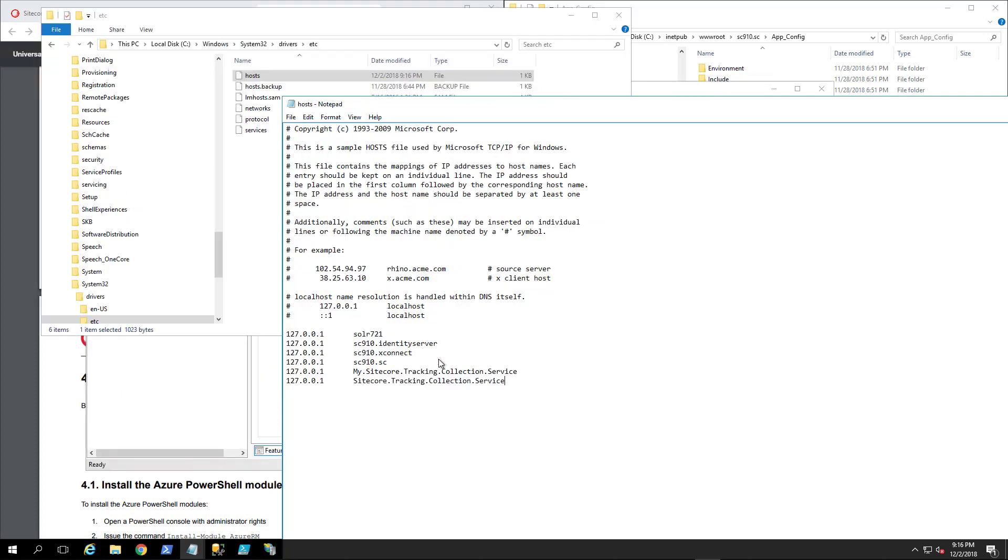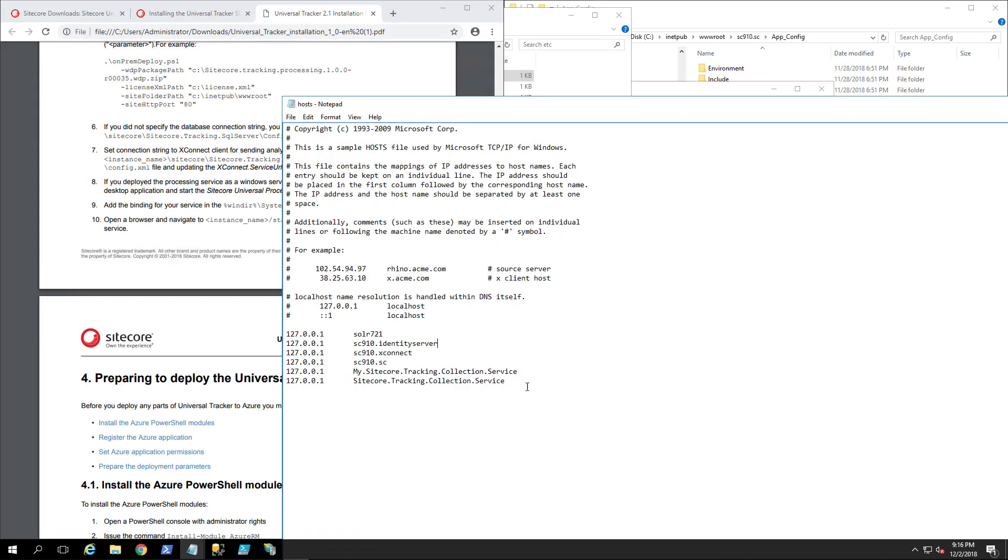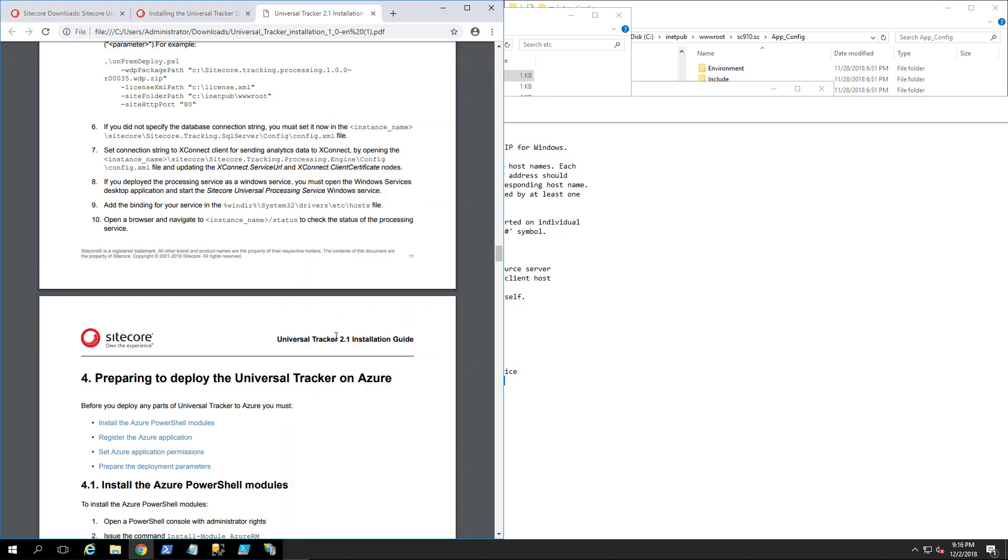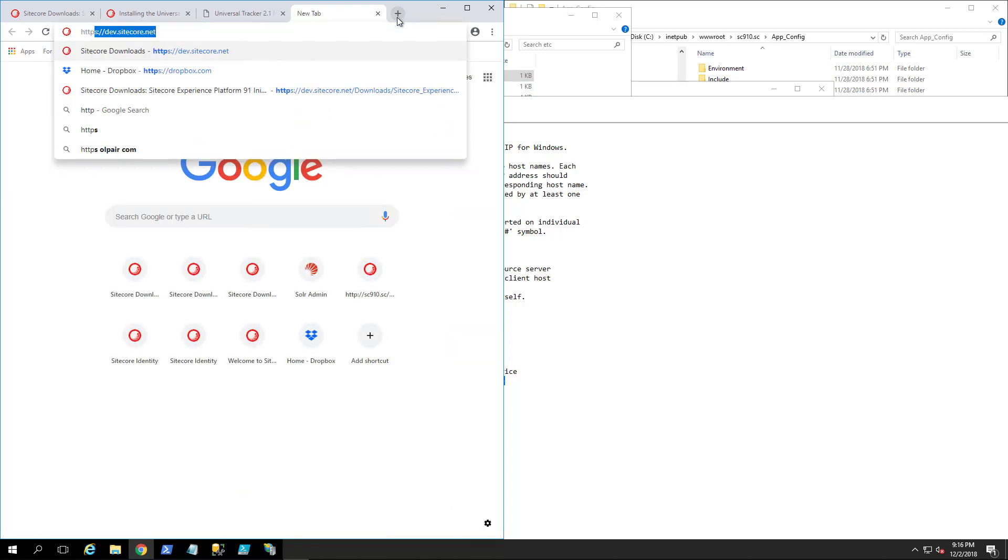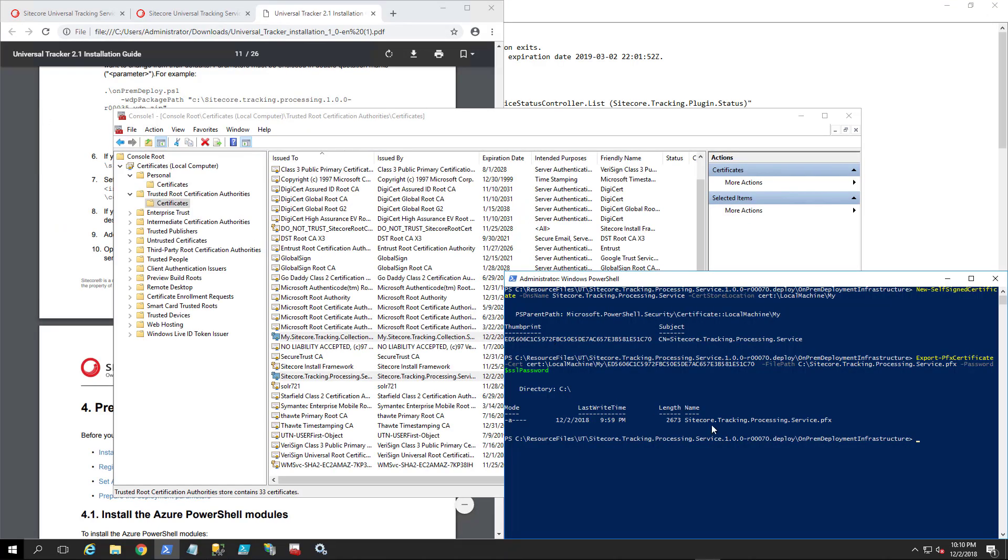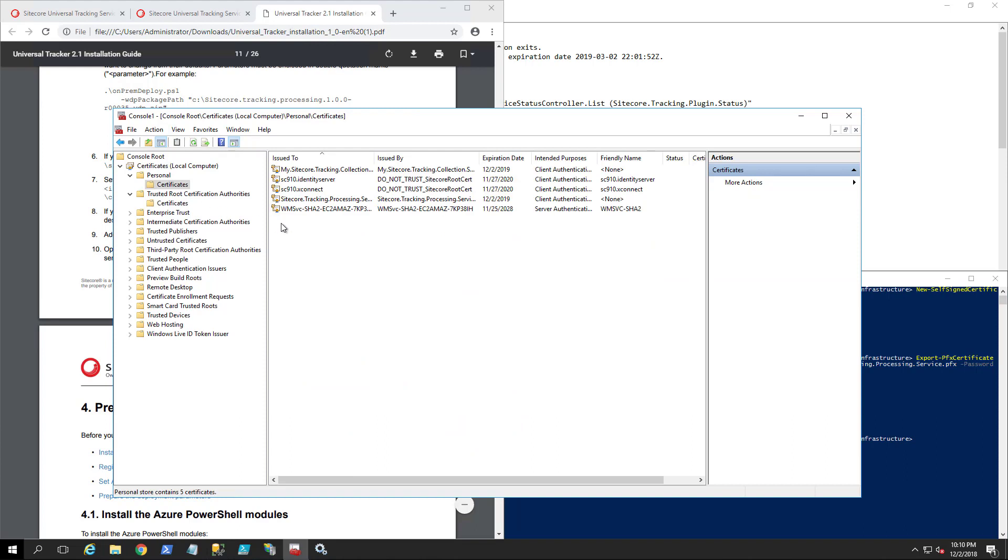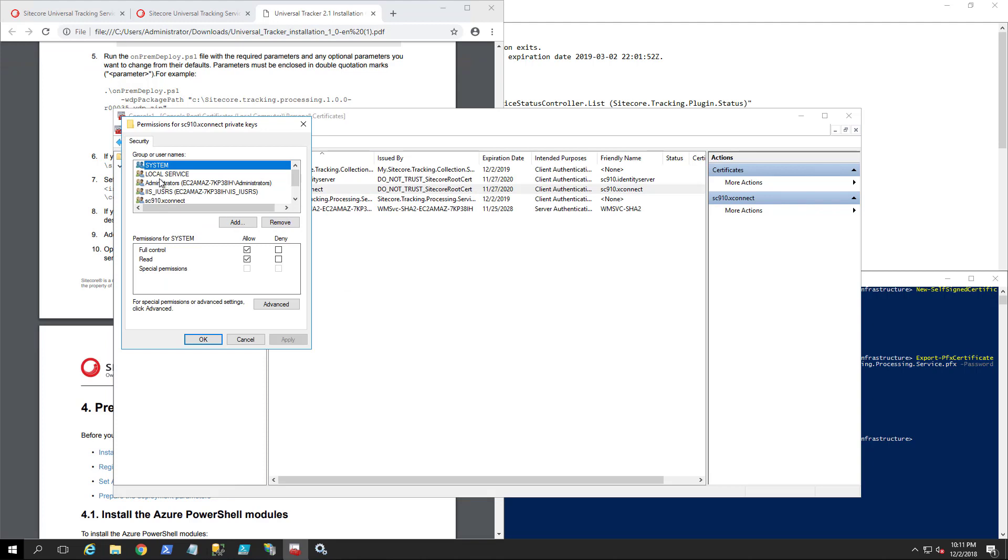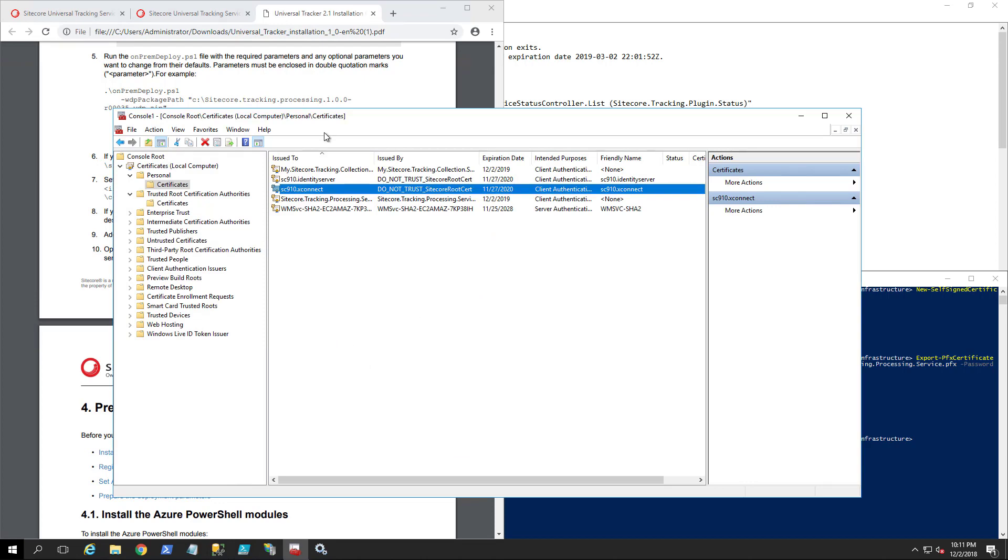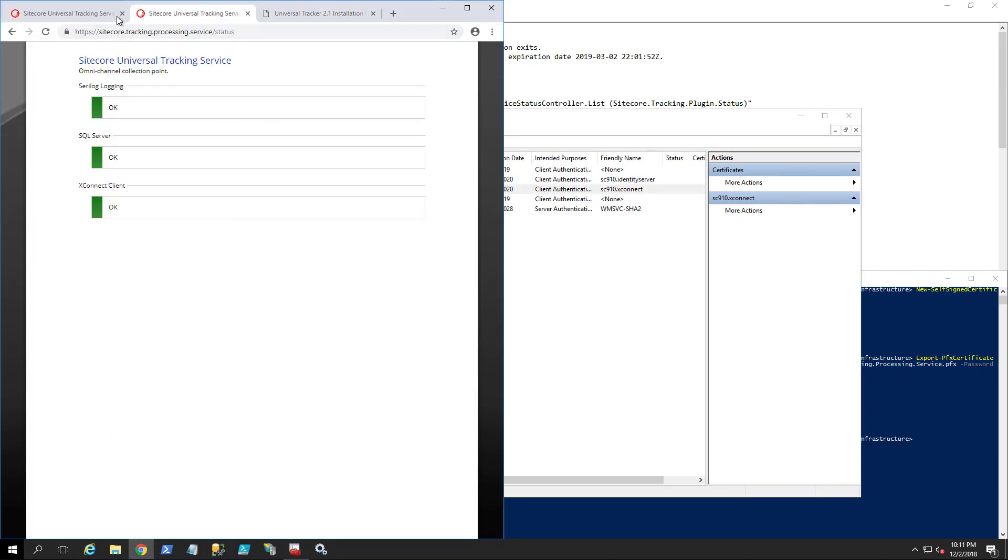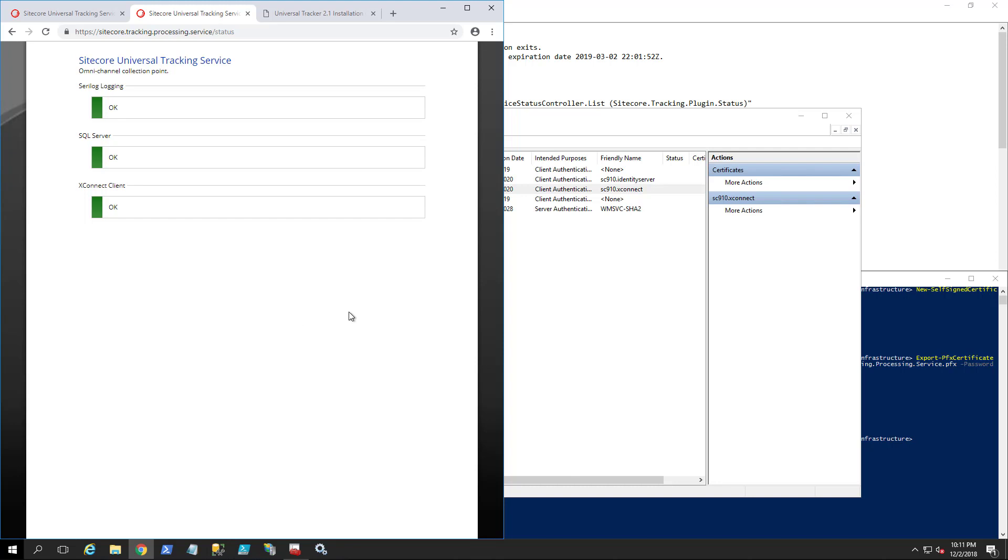Added this as well to the host, so that should take care of that. Let us see what happens. I have to actually set up the HTTPS. So let me do that. I generated the self-signed certificate, also imported them into trusted authorities. One thing to mention is that you have to add the IIS users to the permission for the X Connect. Once you do all of that, you should see all greens as you can see for the tracking collection as well as for the processing. This should complete your universal tracker install.